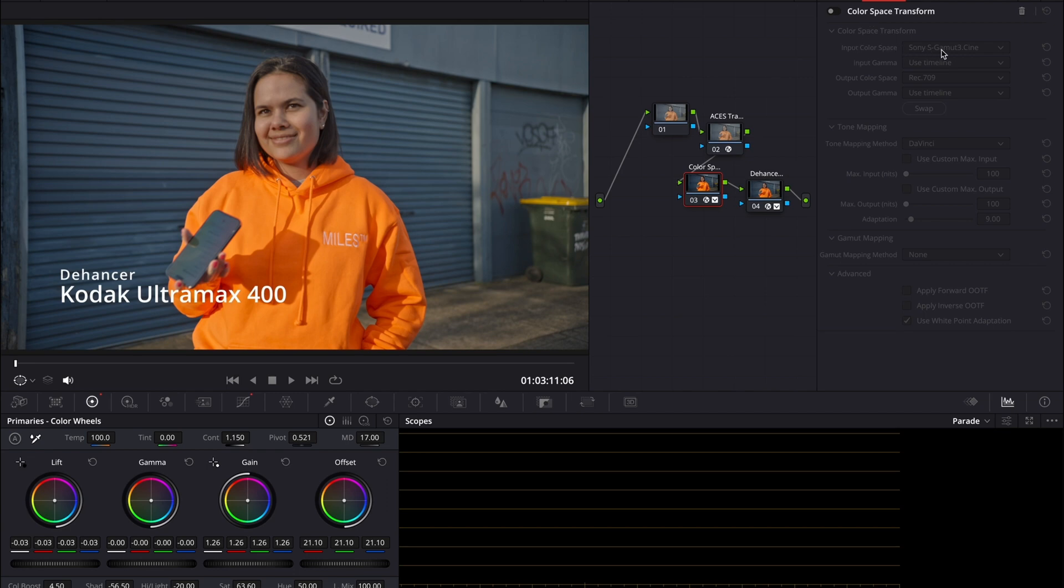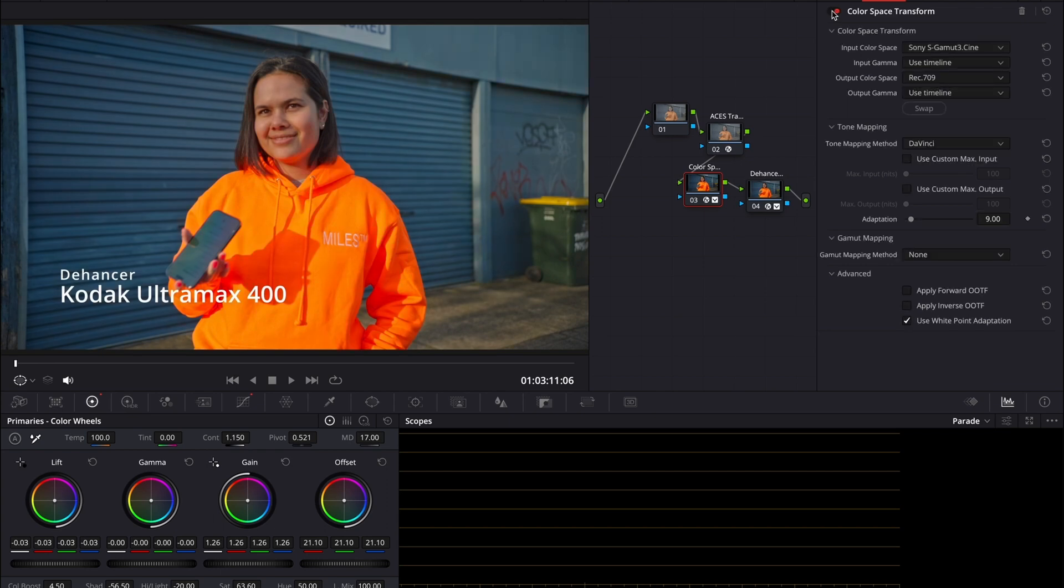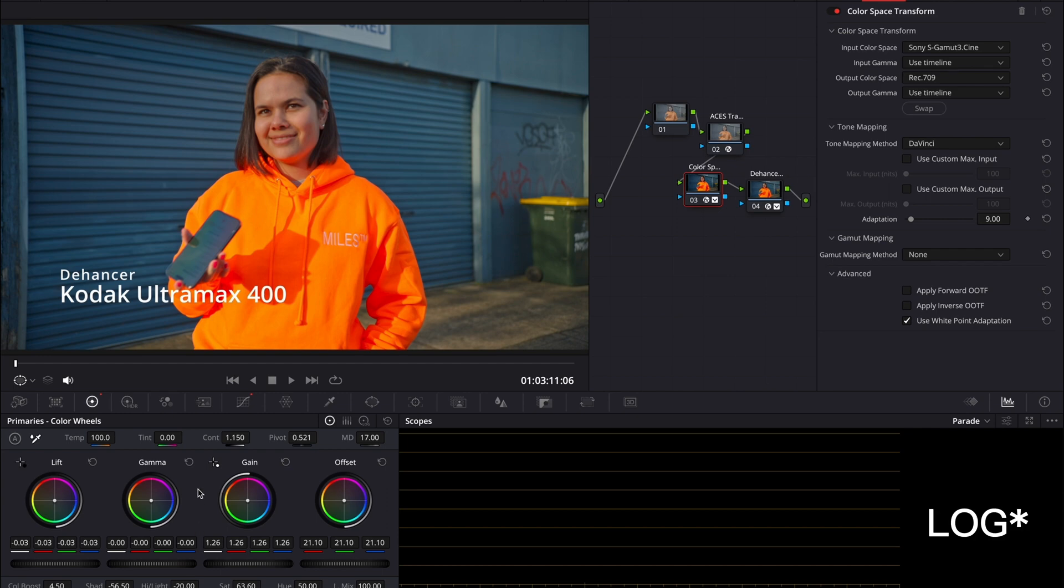I'm going to input the color space transform information. Everything here, input color space, this is the profile we used. Put all of the information through here and then I essentially just did a basic color correction to the video because we shot in raw.